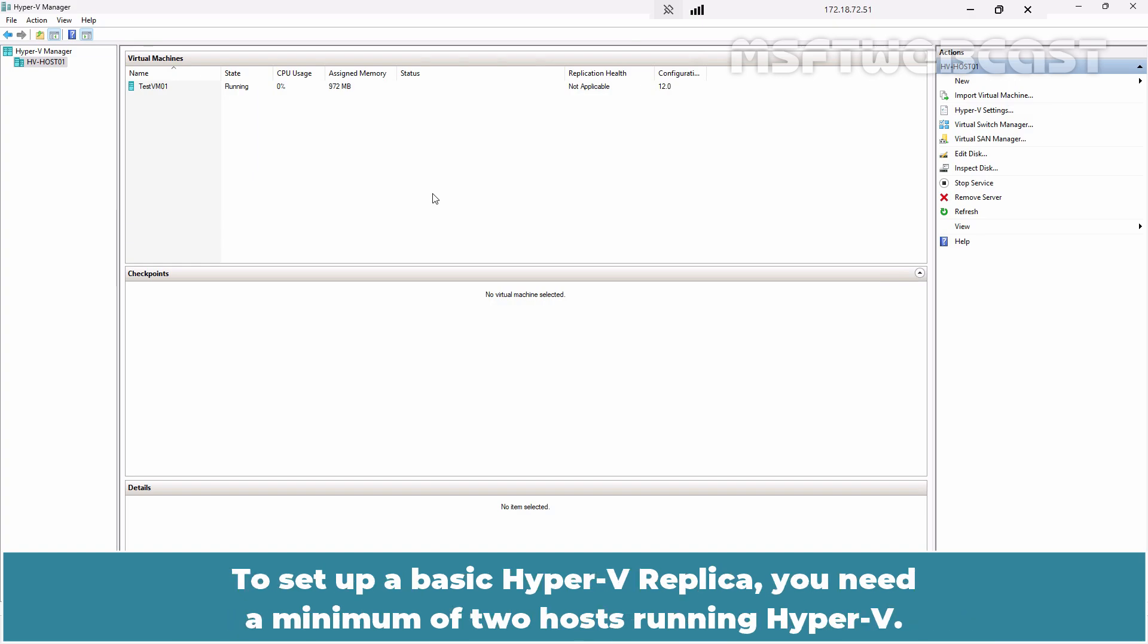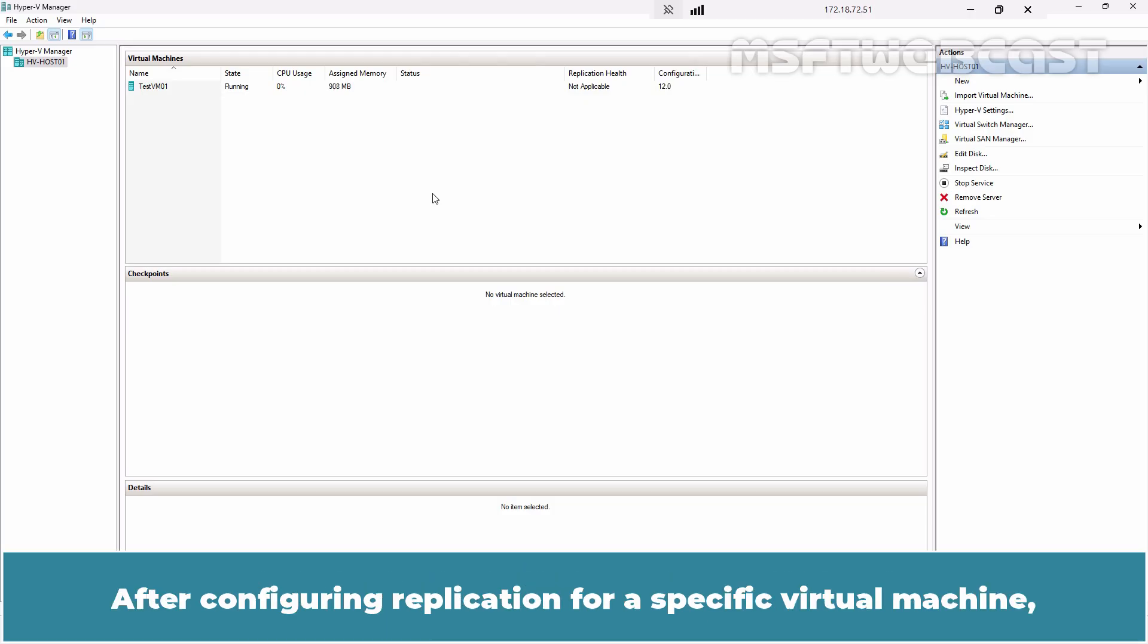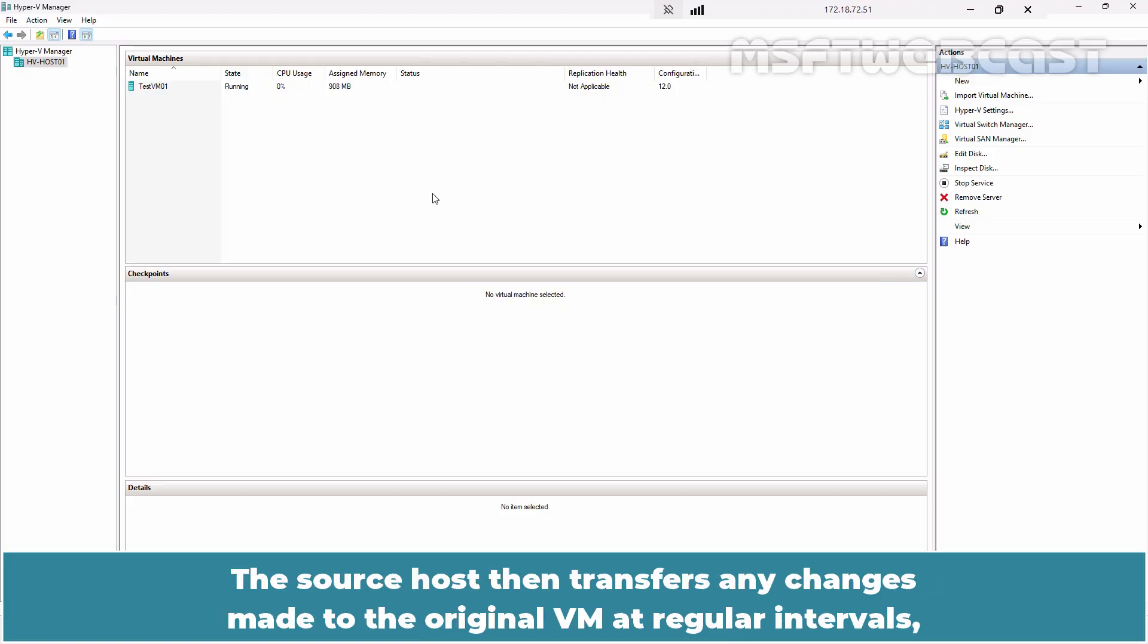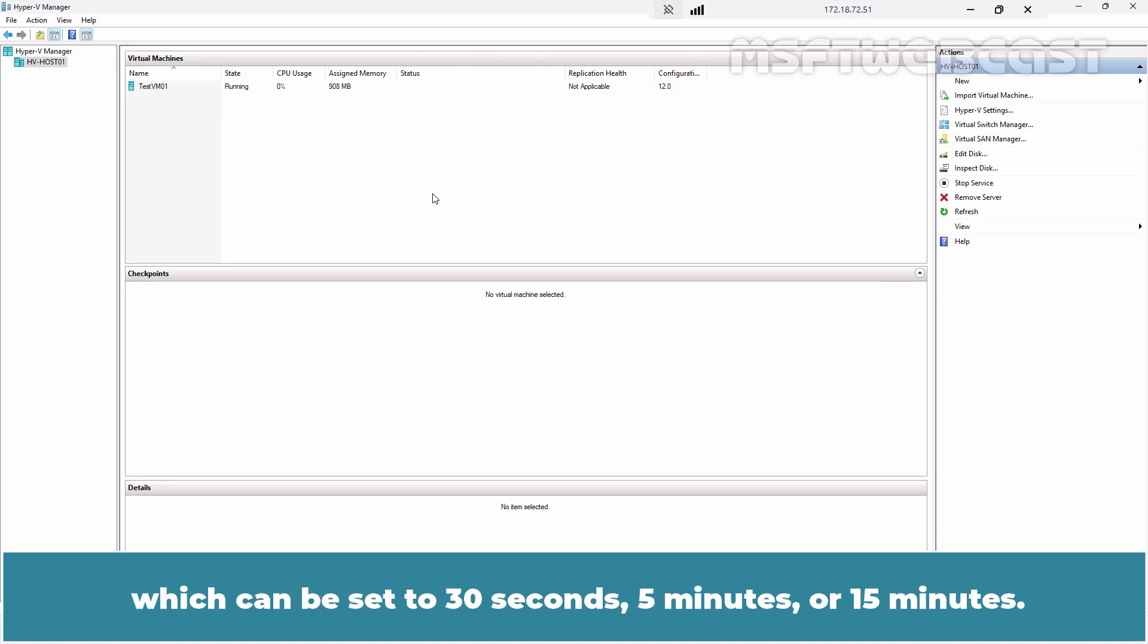To set up a basic Hyper-V replica, you need a minimum of two hosts running Hyper-V. After configuring replication for a specific virtual machine, a copy of the VM is generated on the target host. The source host then transfers any changes made to the original VM at regular intervals, which can be set to 30 seconds, 5 minutes or 15 minutes.